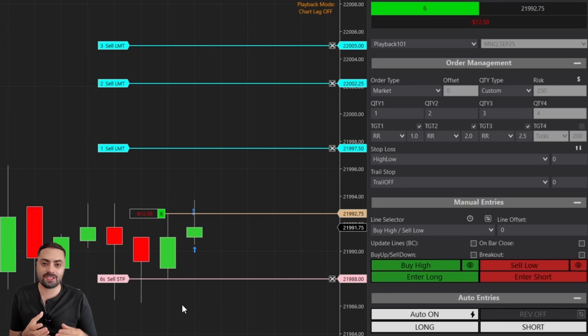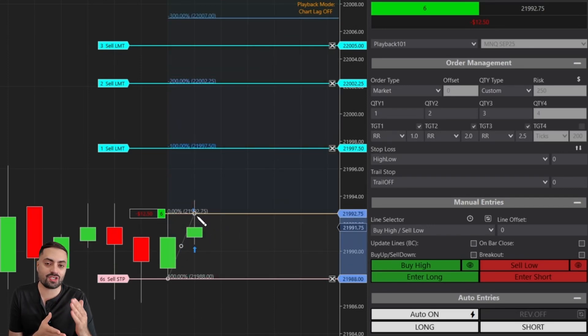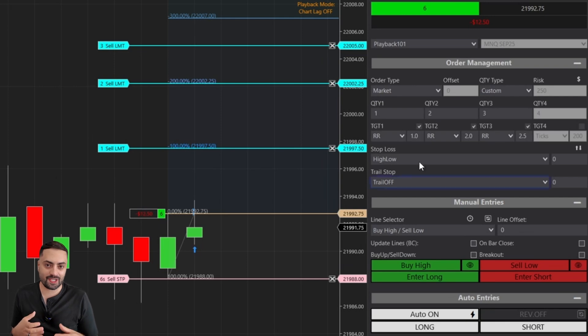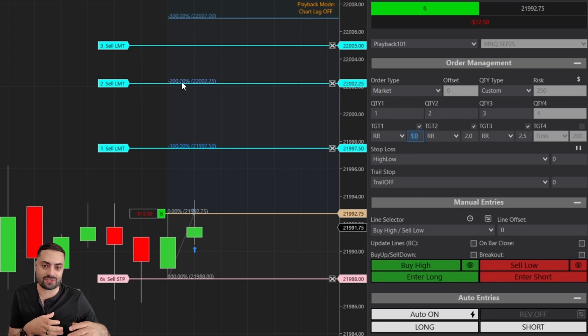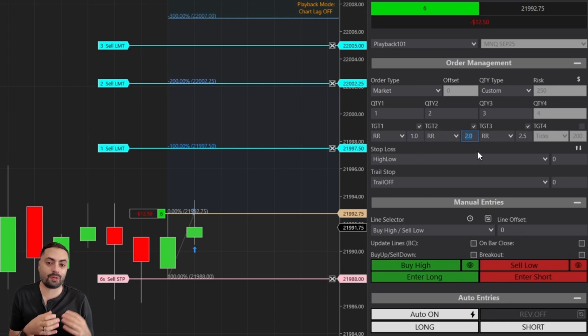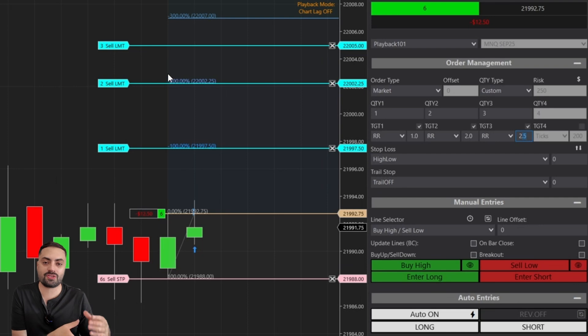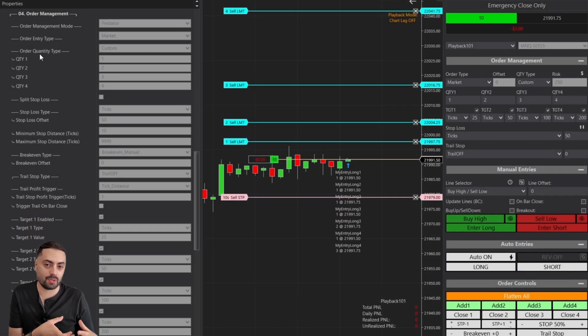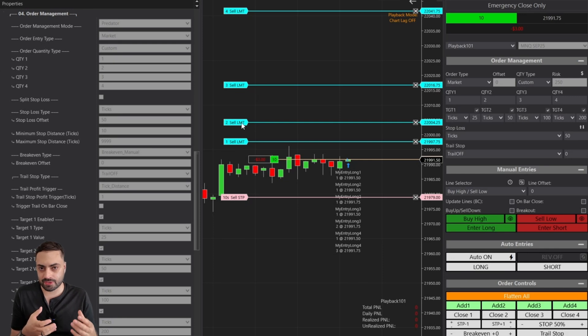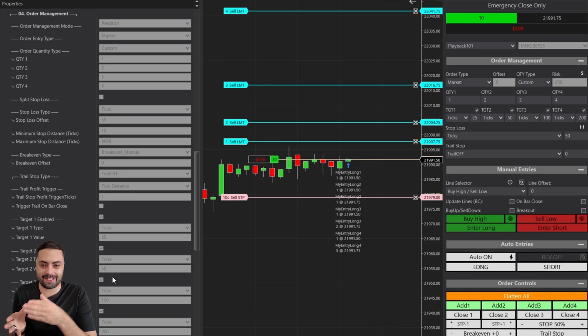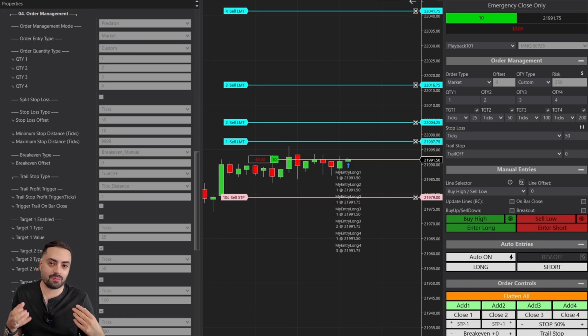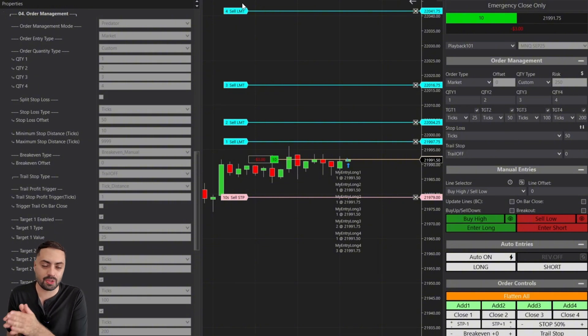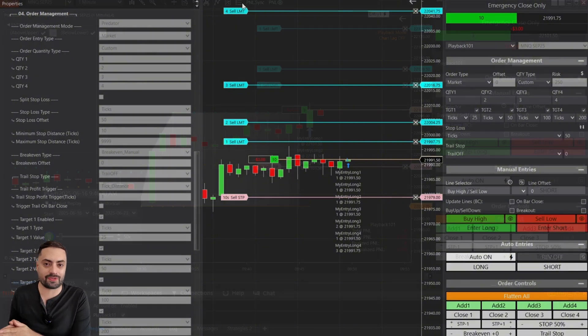Profit targets can be a great way to scale out of a trade while securing profit along the way. This video is going to be very similar to our last stop and trail stop videos where we go over the Predator's order management. In this video we're going to focus mainly on Predator mode and we'll show examples of each profit target and what it does, as well as share some bonus tips that are going to help you make the most out of your orders.